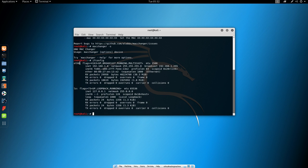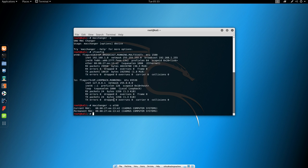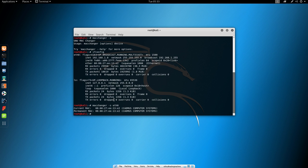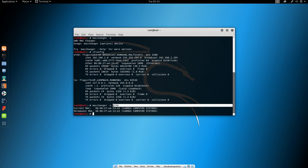If I just repeat the command MacChanger minus s and then ETH0, it will print my current MAC address and my permanent MAC address, which in this case are both the same because we didn't change it yet. Now if you have multiple interfaces, just pick the one you use currently and just specify it at the end of the command.